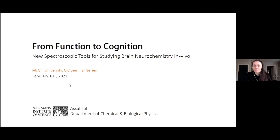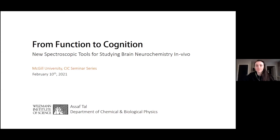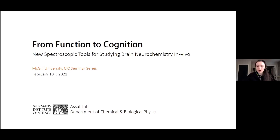Today I have the pleasure of introducing Dr. Asaf Tal, an assistant professor in the department of Chemical and Biological Physics at the Weizmann Institute of Science in Israel. During his PhD, he focused on developing ultra-fast sequences for liquid-state spectroscopy and imaging. During his postdoctoral research at NYU Medical Center, he transitioned to in vivo spectroscopy and has since worked on new acquisition and processing methods for studying mild traumatic brain injury and multiple sclerosis.